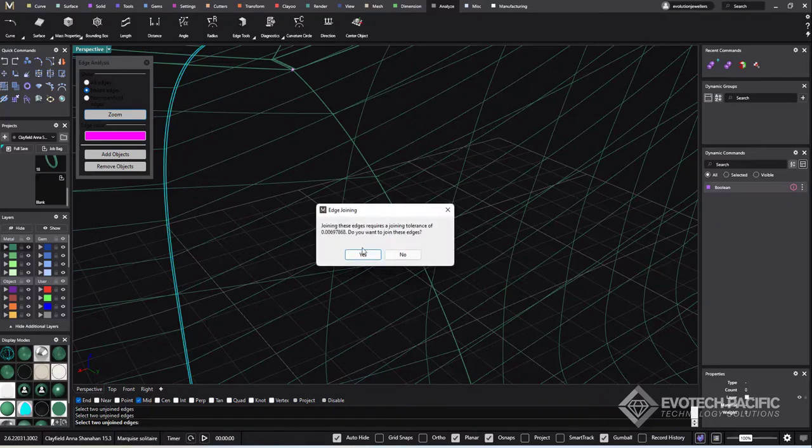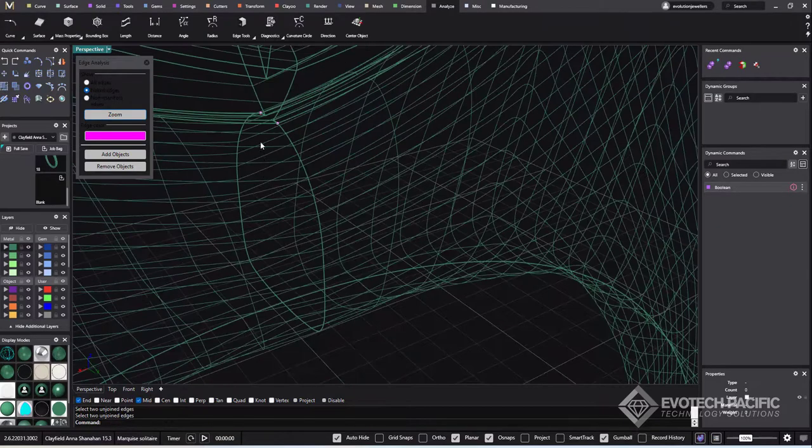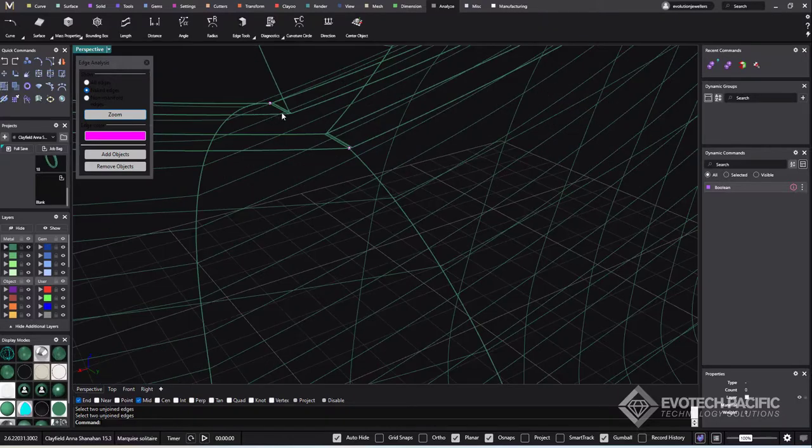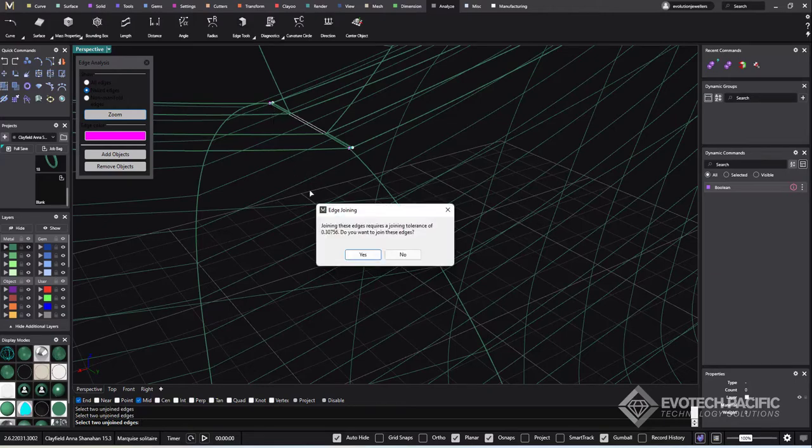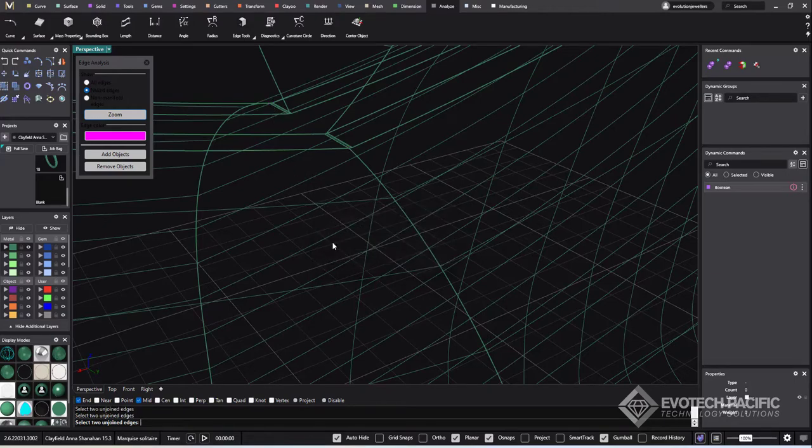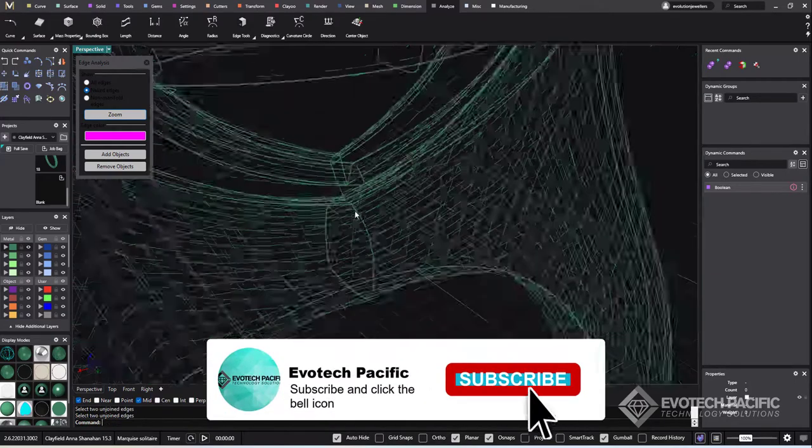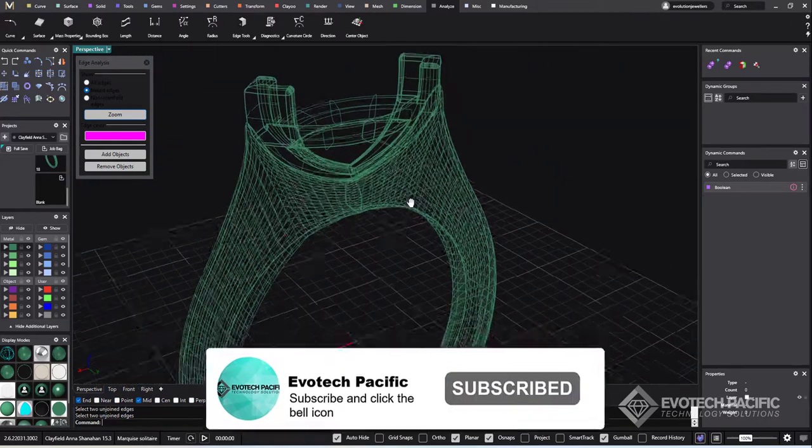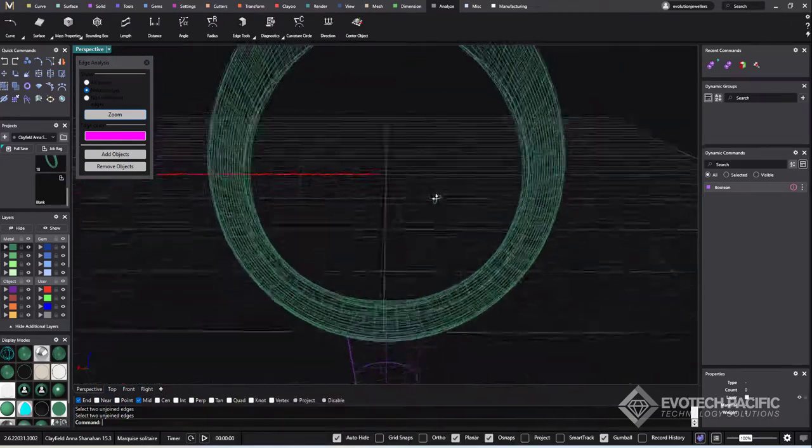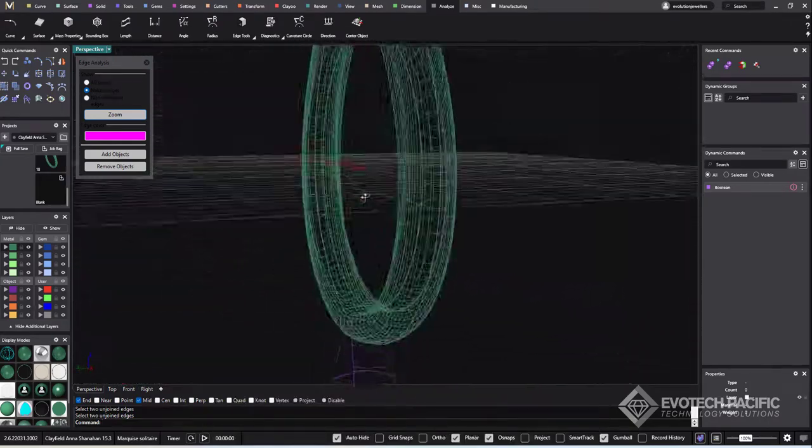And again with those guys there. And then we have a couple of naked edges, just these little guys here. So we're going to right click to bring back that last tool and select that one there and that one there and hit okay to that.